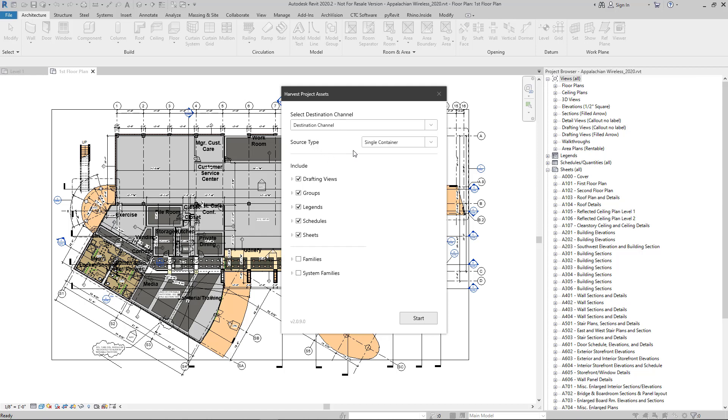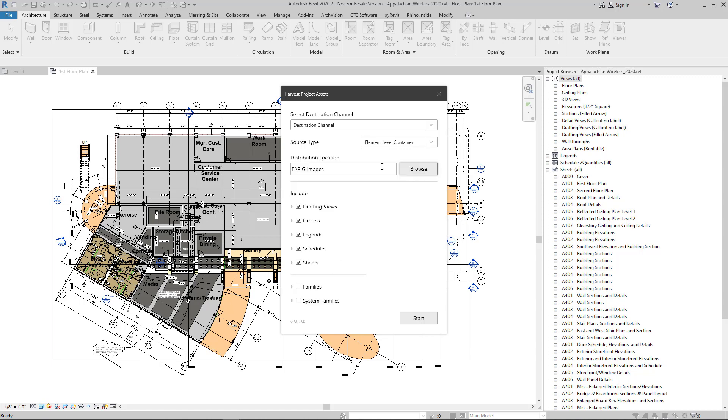And then we have the option to select the source type. Selecting single container means that Revit elements will be plucked directly from the container file when users utilize an element. Selecting element level container will create individual containers for each Revit element, and then users will be plucking the elements from these new containers.